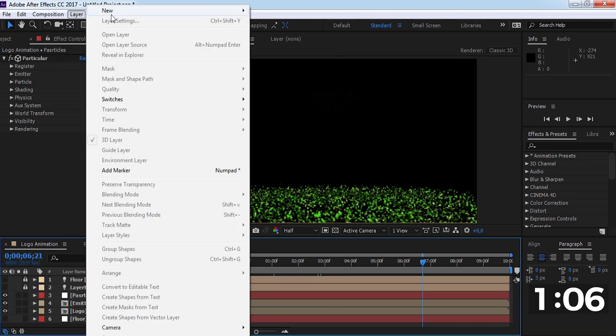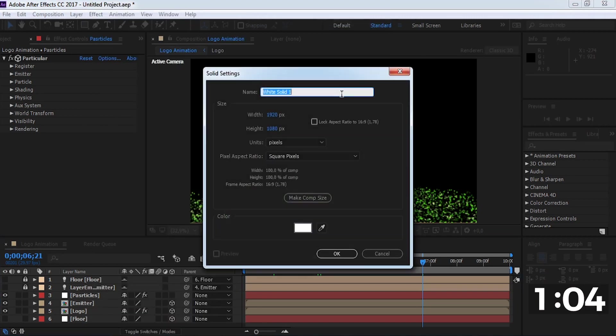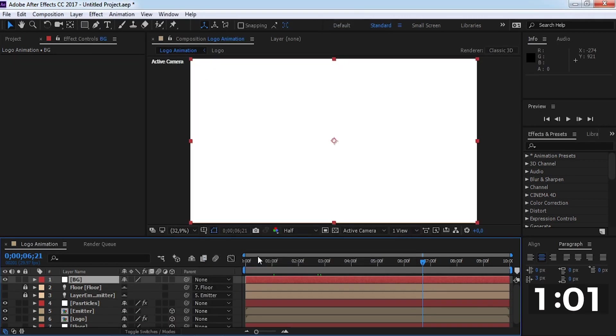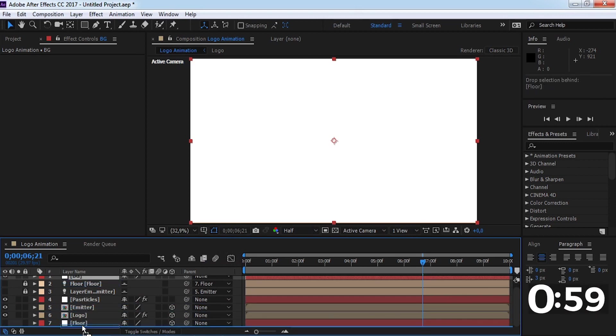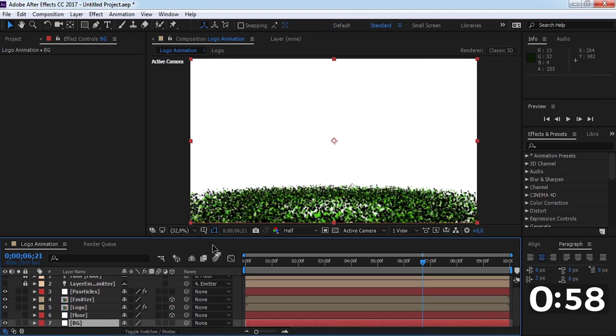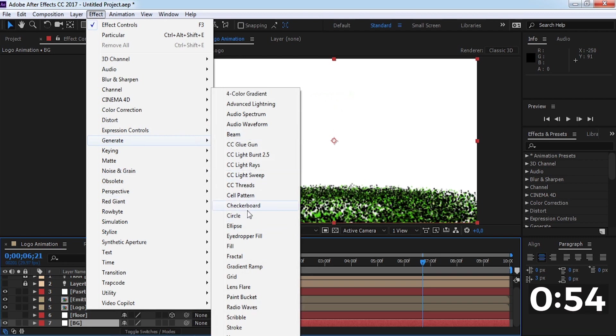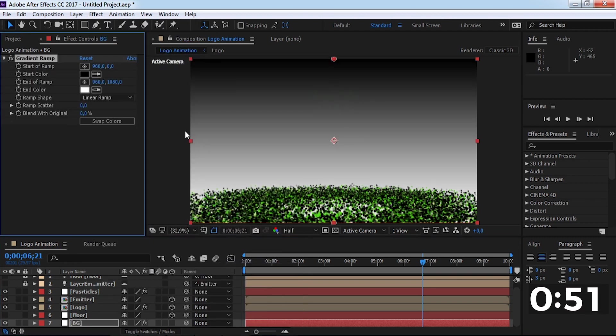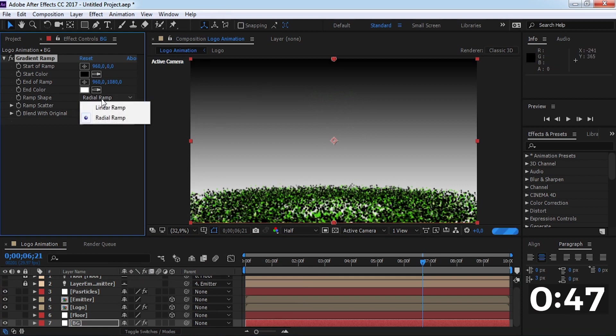Now create a new solid, drag it down, and add a gradient ramp effect. Change the gradient ramp effect settings.